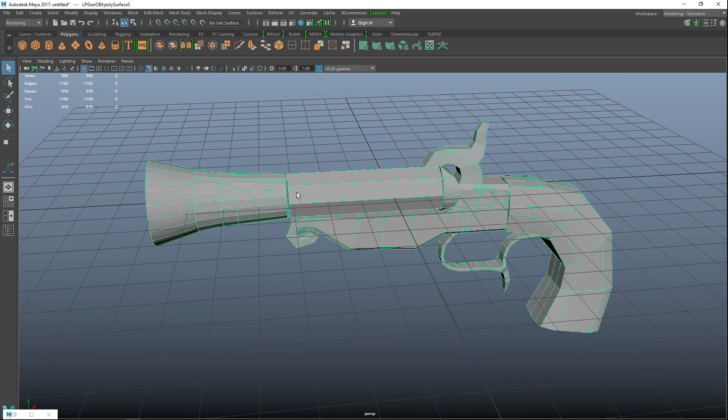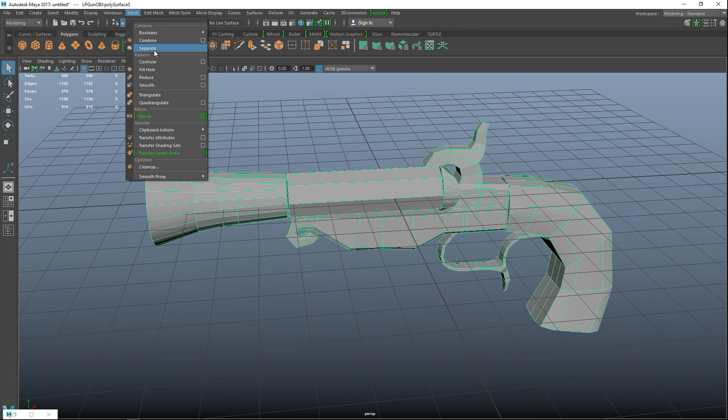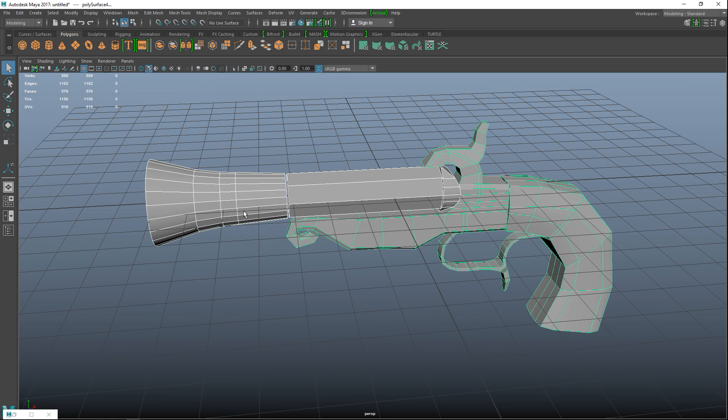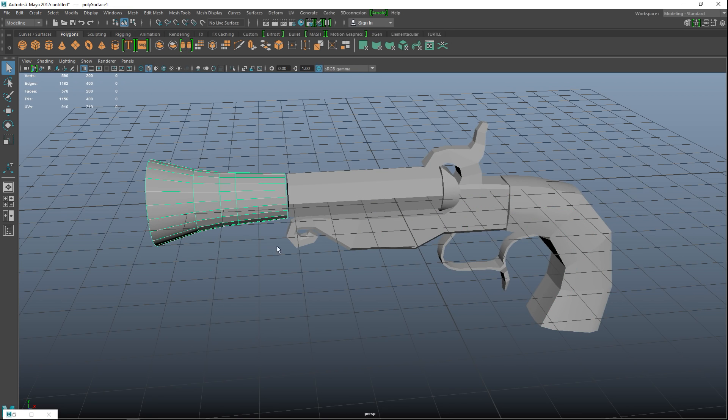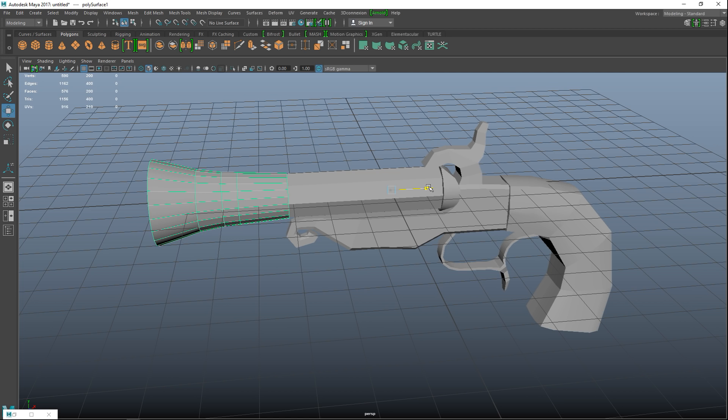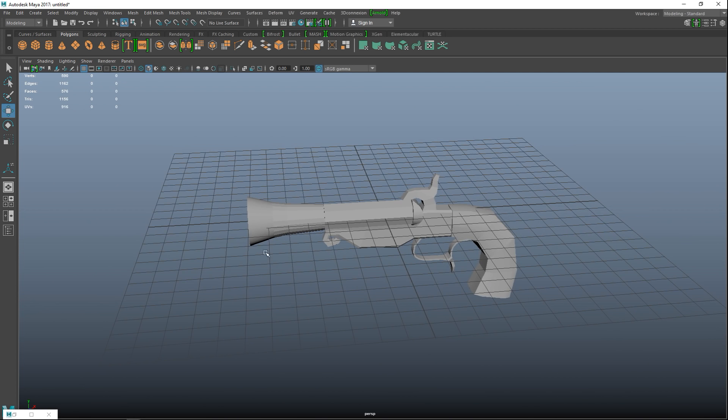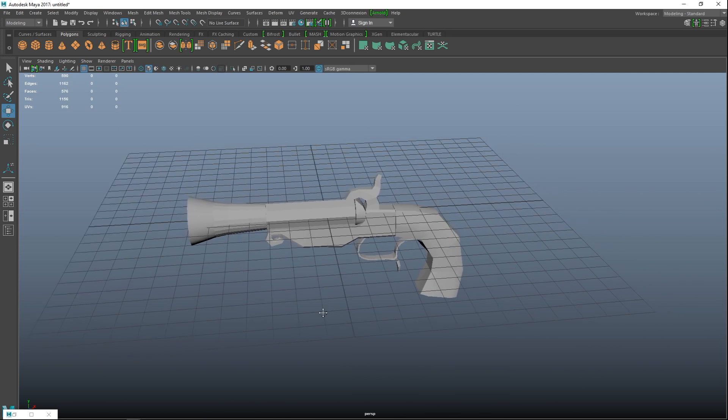Actually before we do, there's a little annoying gap here between these two, so I'm gonna go to mesh and separate and take that, hit W and move that over just to close that gap.